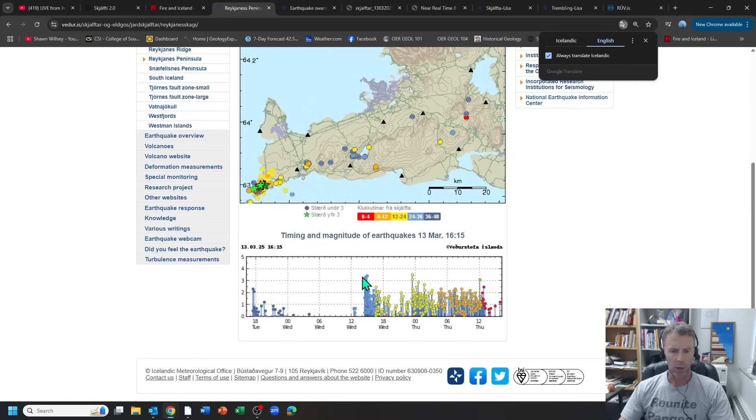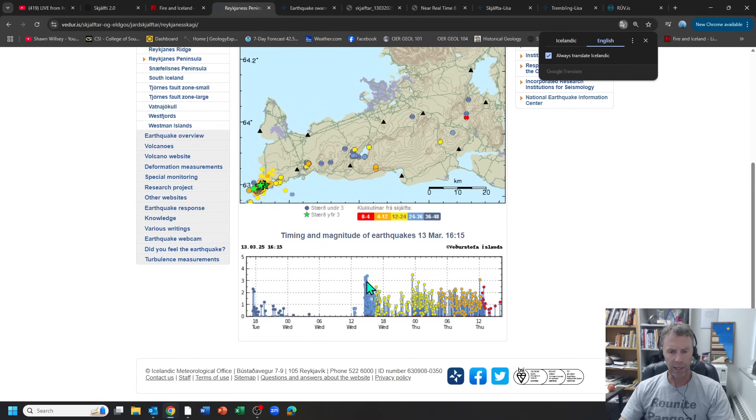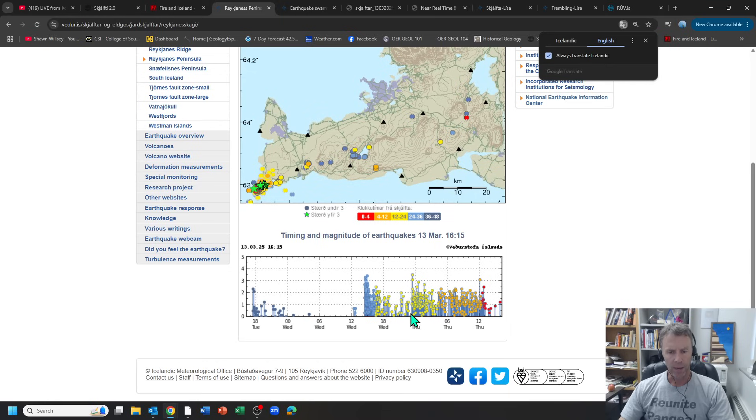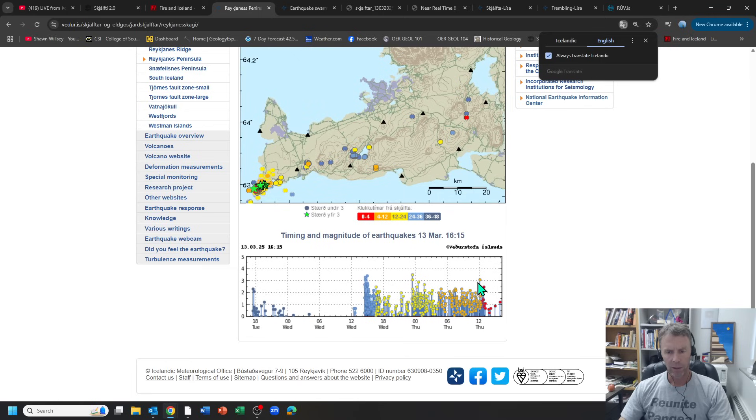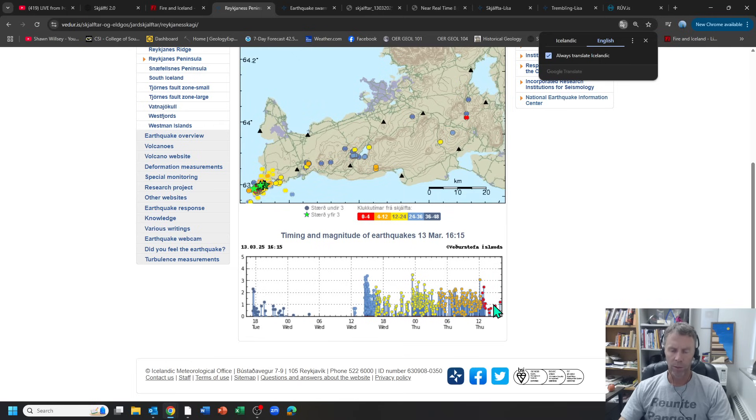We could possibly be looking at a classic main shock aftershock sequence where we get a quake or two that are higher in magnitude and then these are all the aftershocks coming in. As time goes by those aftershocks dissipate a little bit and then another larger quake is initiated, and then everything kind of trails off a little bit.